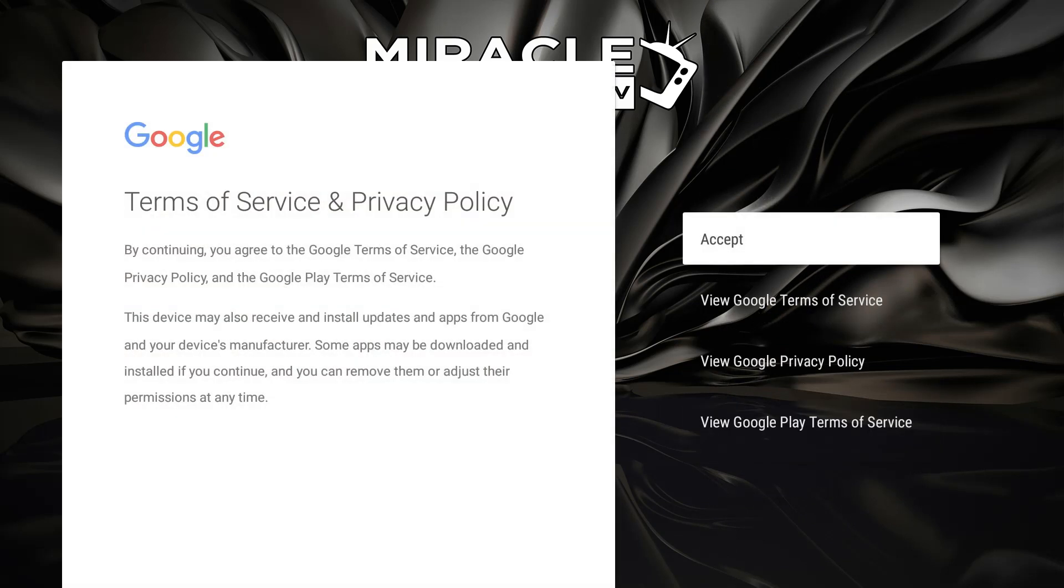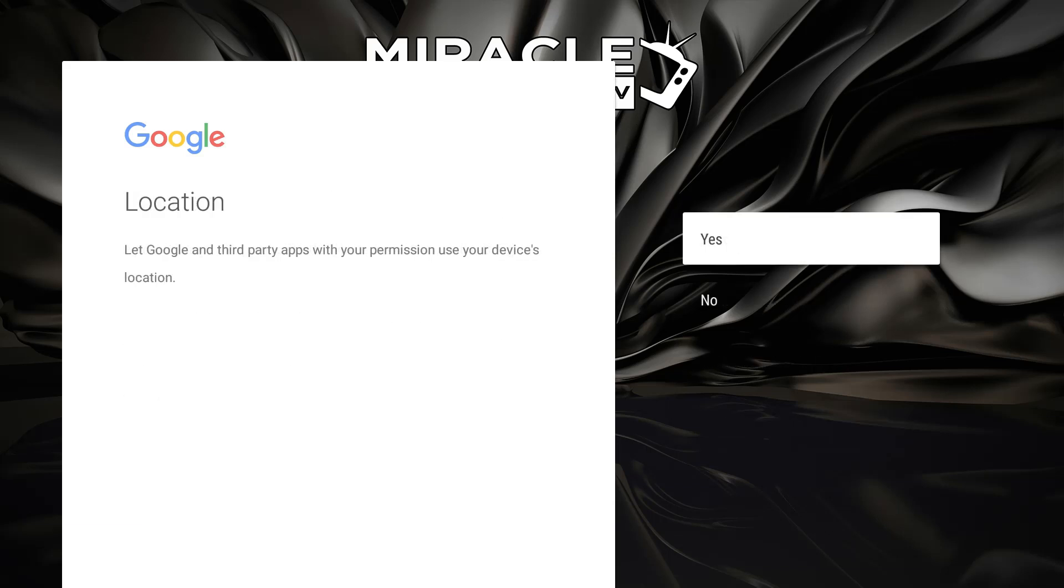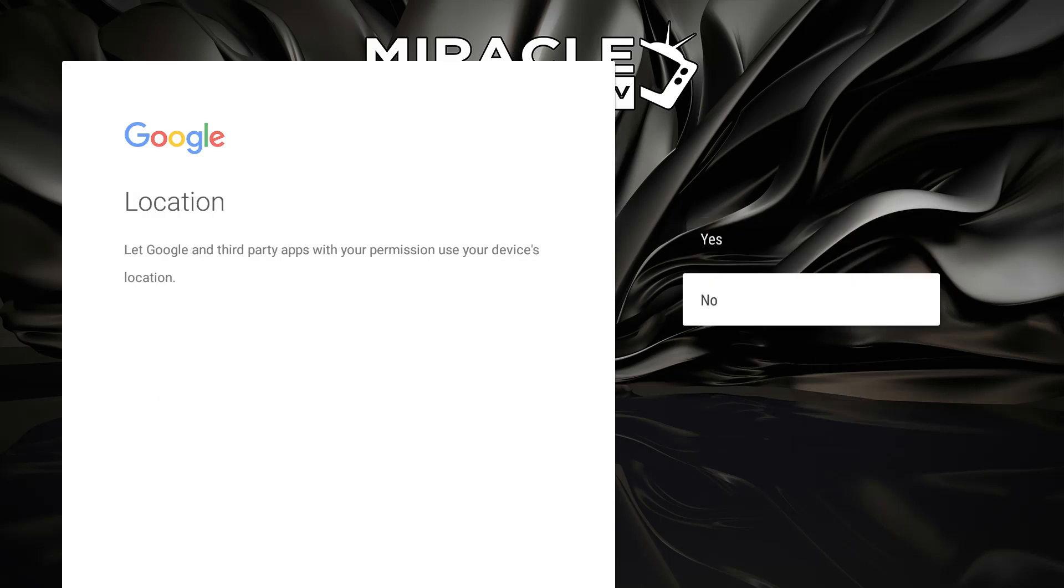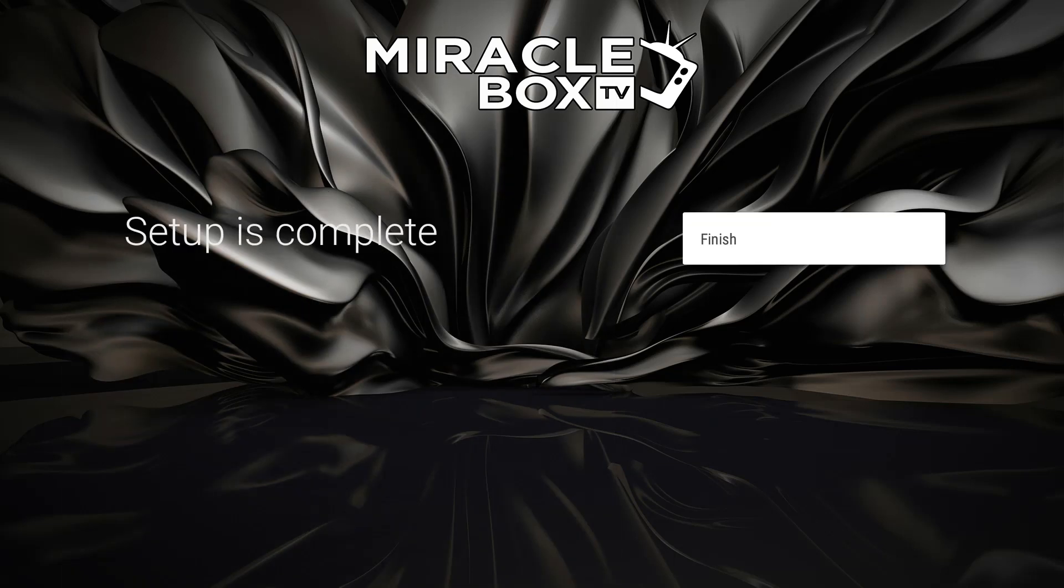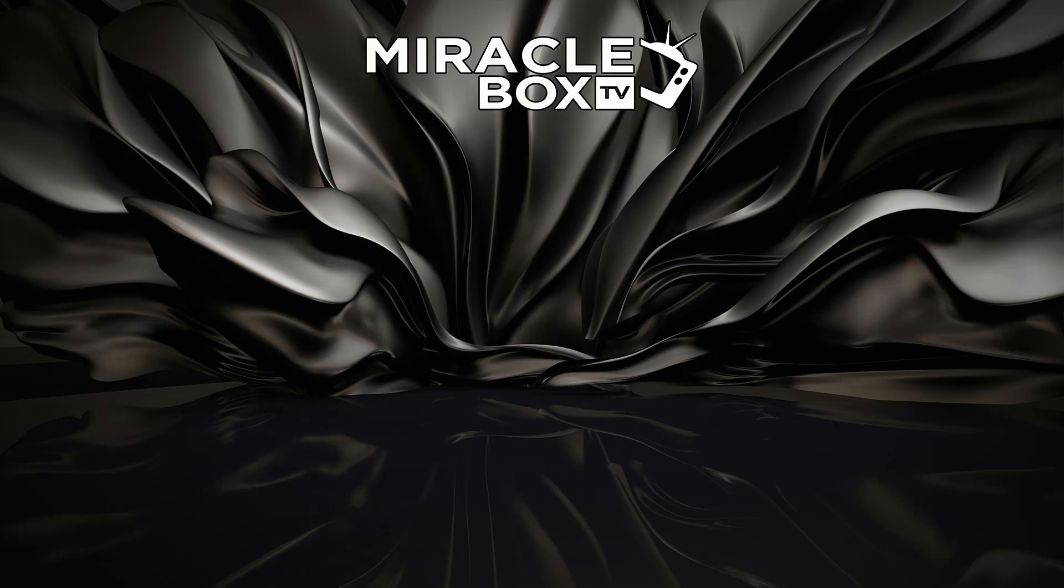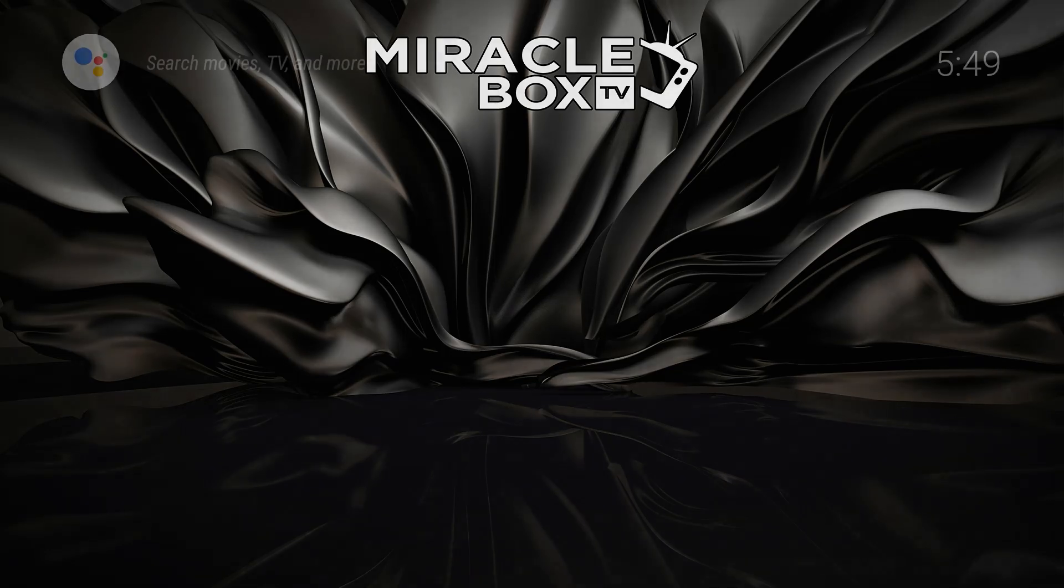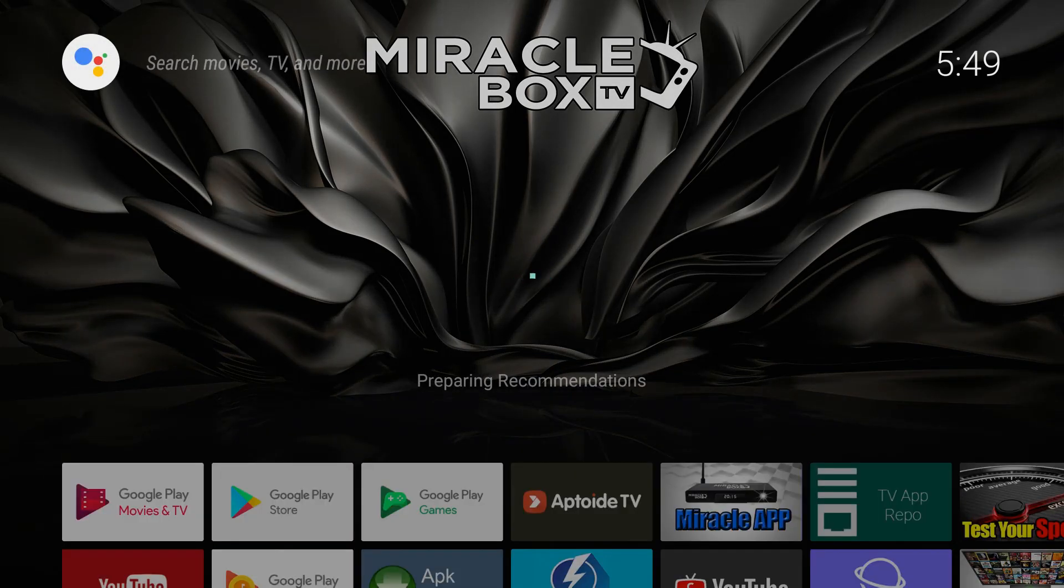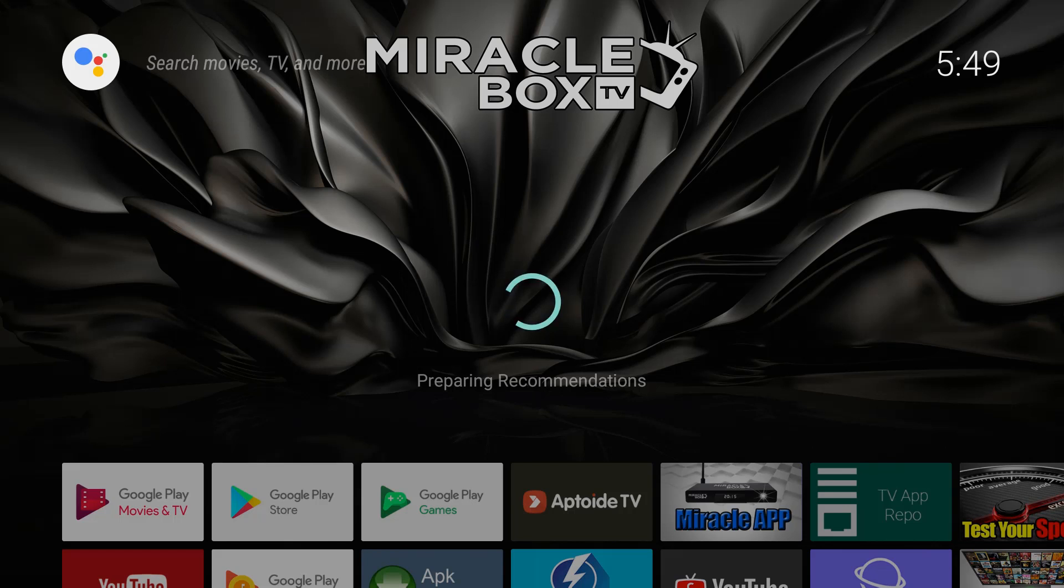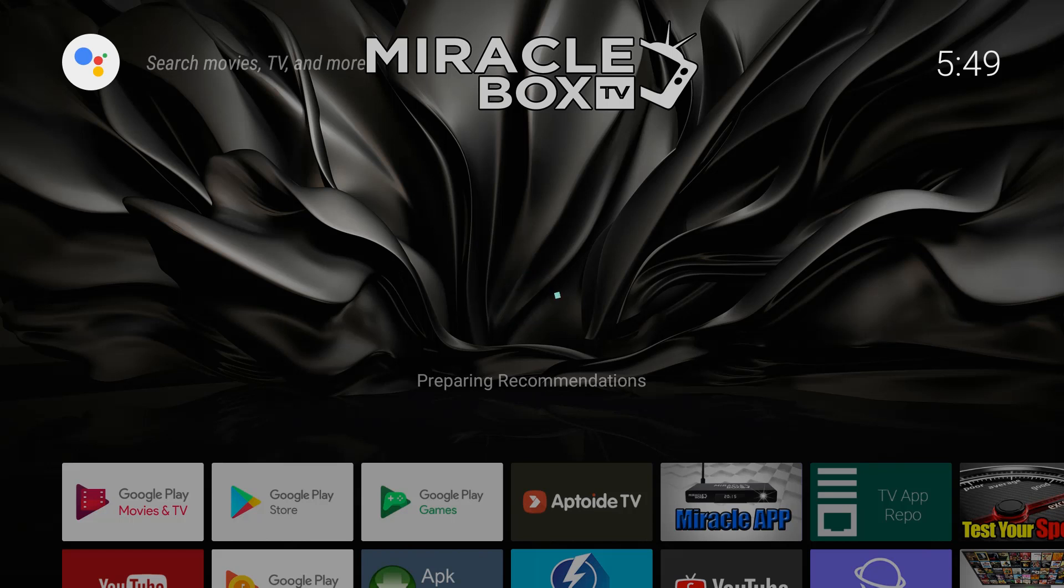And again we're going to accept and we're going to hit no for location and we're going to hit yes for improve Android TV. And setup is complete, we're going to go finish. Now again we did not enter any of our information for our Google account or Gmail account. We did not even connect to the internet yet.